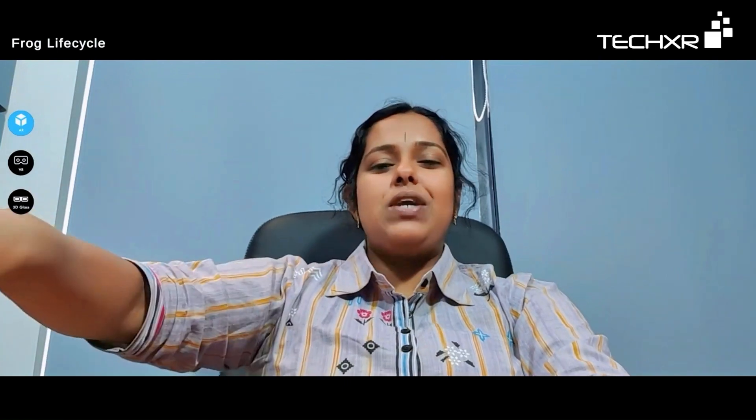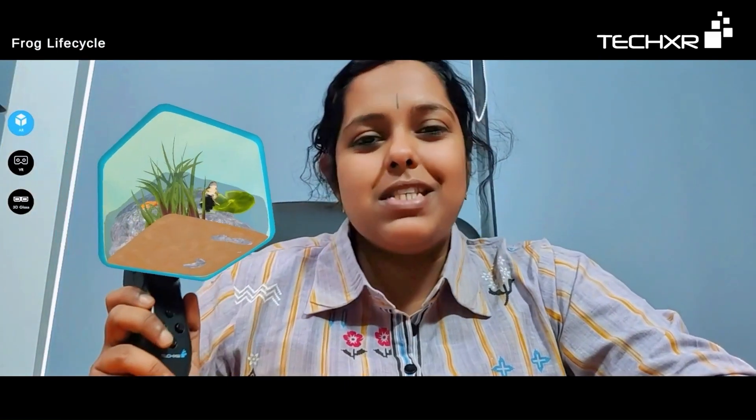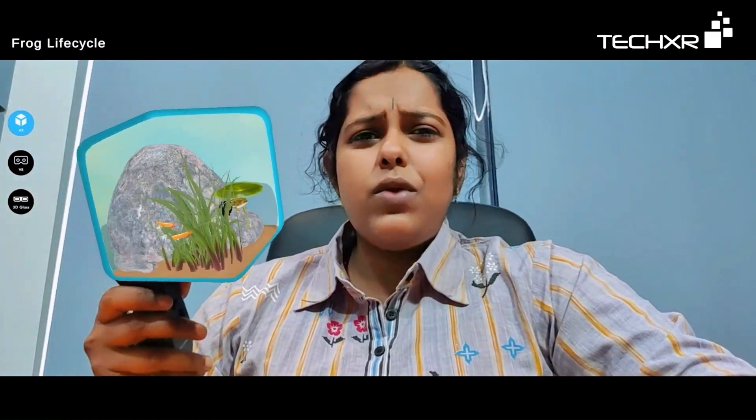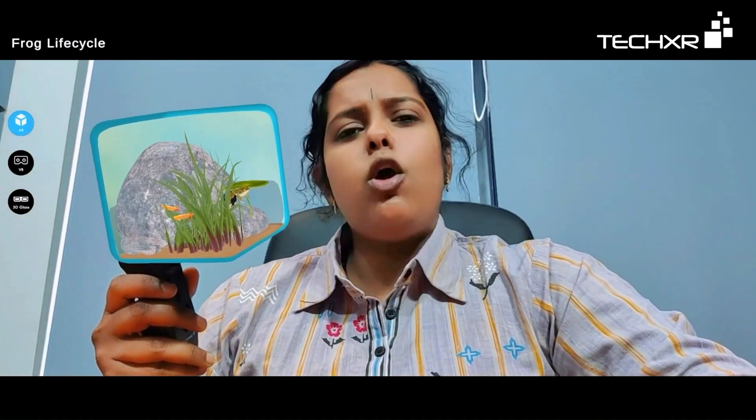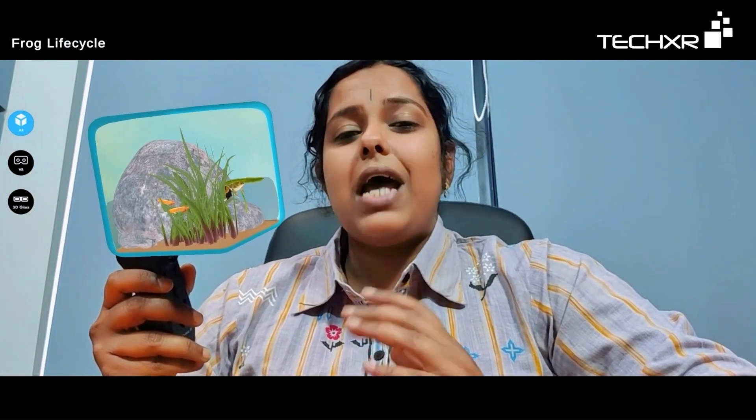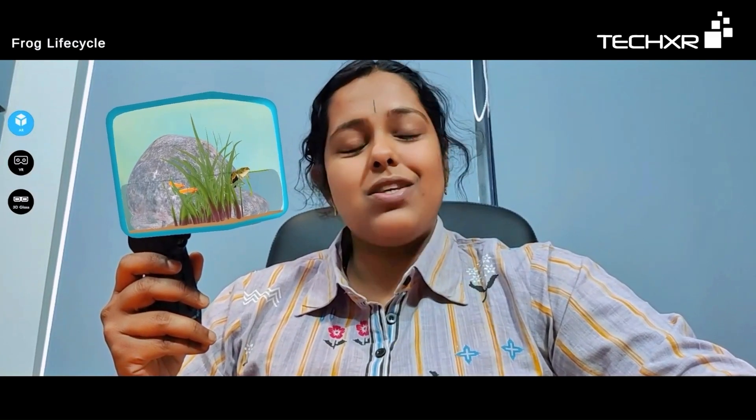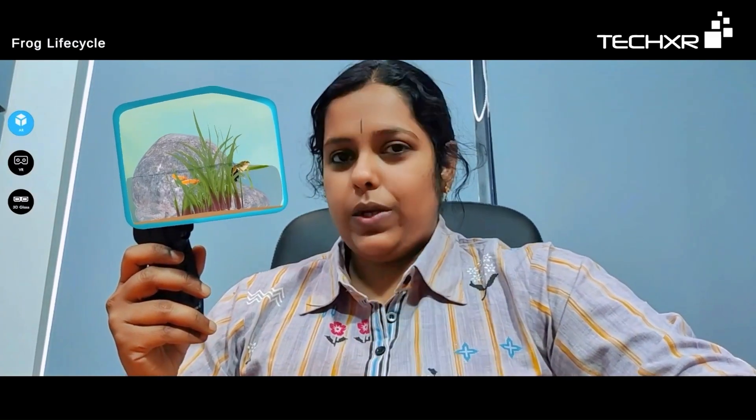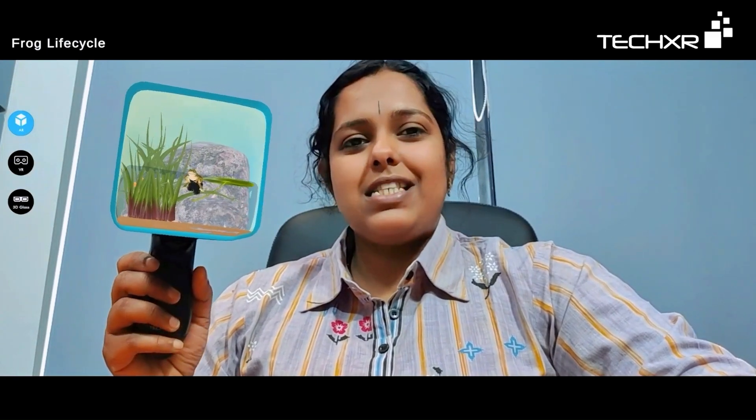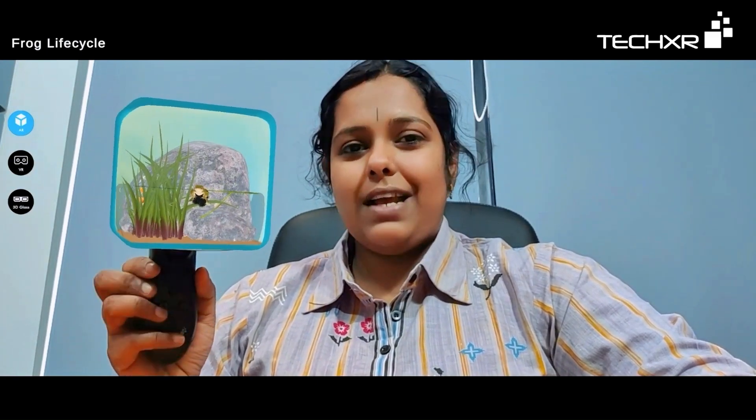Let's learn the life cycle of a frog using augmented reality. I have my educator's tool which works on the basis of augmented reality. Frog is a very interesting creature; it belongs to a class called amphibian, which means it can live on water as well as on land and is adapted accordingly. So come, let's explore its life cycle.